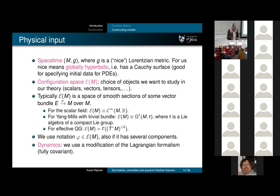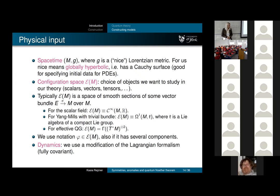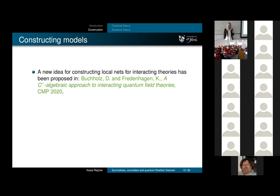Question about why smooth functions form the configuration space: observables are going to be distributions, so there's a duality between observables and field configurations—observables are functions of field configurations. Some of these choices are partly out of laziness; you could consider finite order differentiability, but that's technically more involved. Taking smooth functions is actually good.